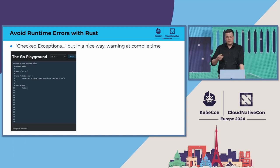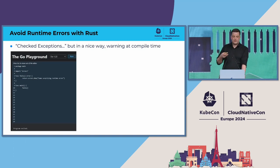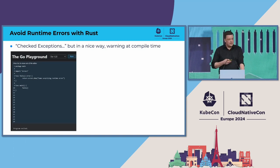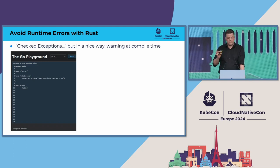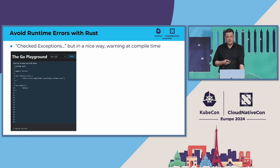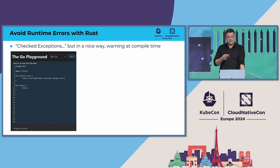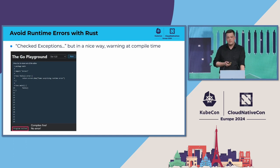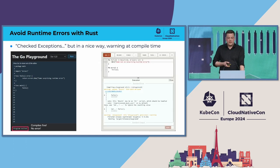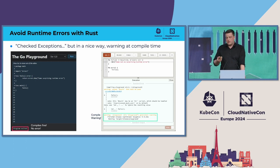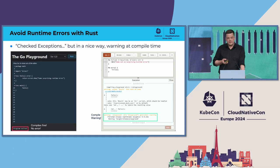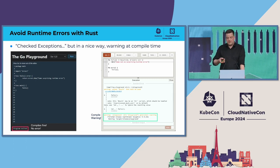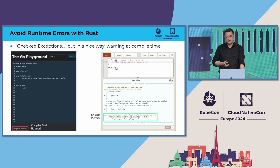Here are two examples to make it more graspable. First, this is a simple Go code that fails immediately at runtime but compiles fine — the program exits with an error, yet the compiler doesn't catch it. In Rust, the same code gives you a compiler warning. You can ignore the warning, but that's on you. Rust tells you this code will fail, and of course this also works in more complex scenarios.